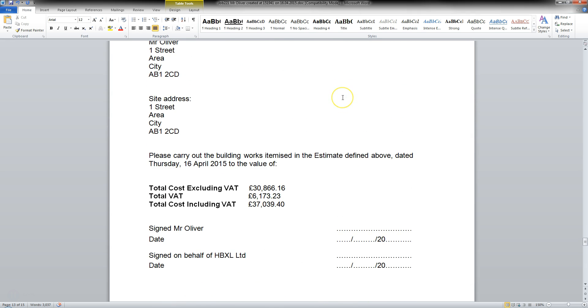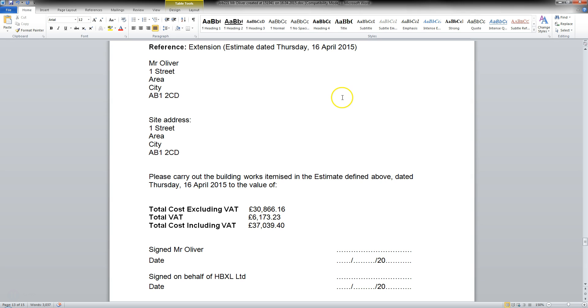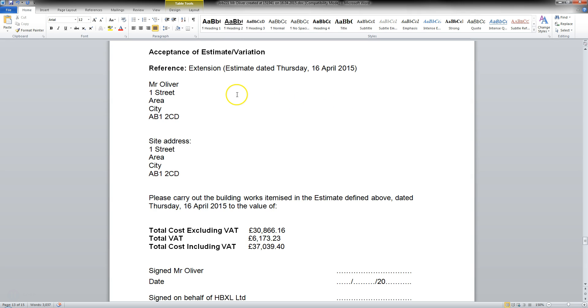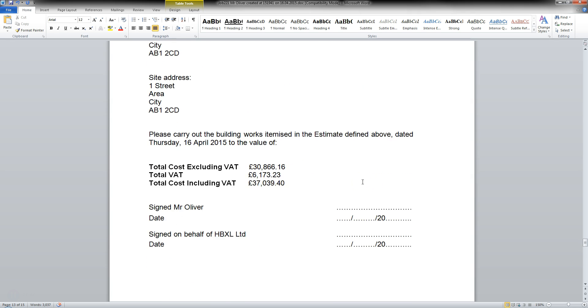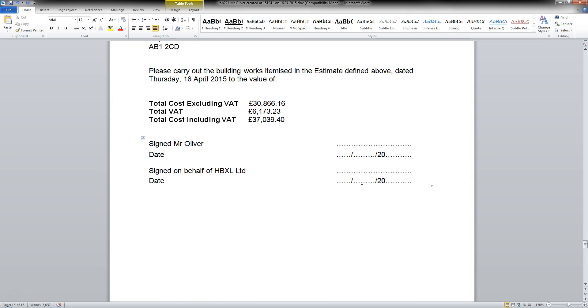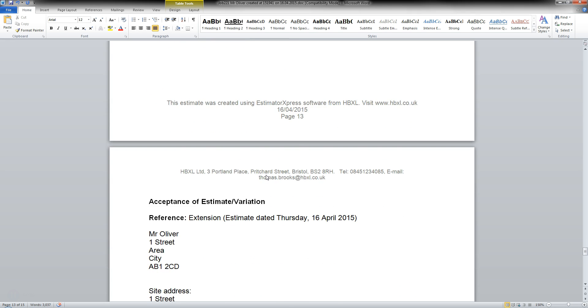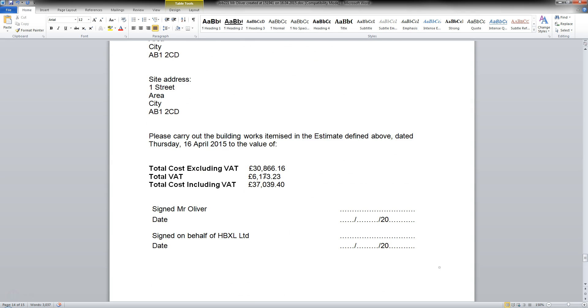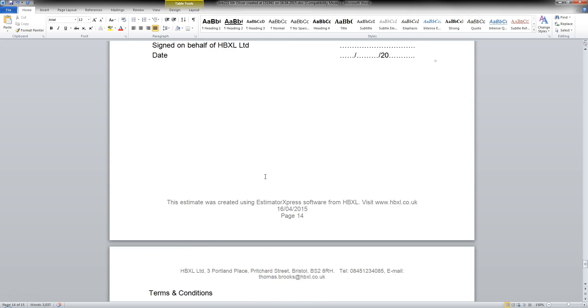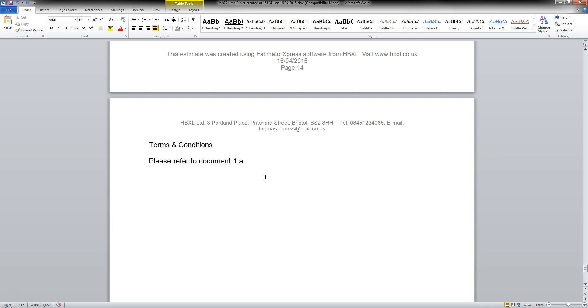Then we come to the Acceptance of Estimates and variation. To be signed by Mr. Oliver. And also Company itself. And a second one as well. So both parties can have a copy. And coming to the end. You'll see here now. Terms and conditions. Please refer to document 1A.